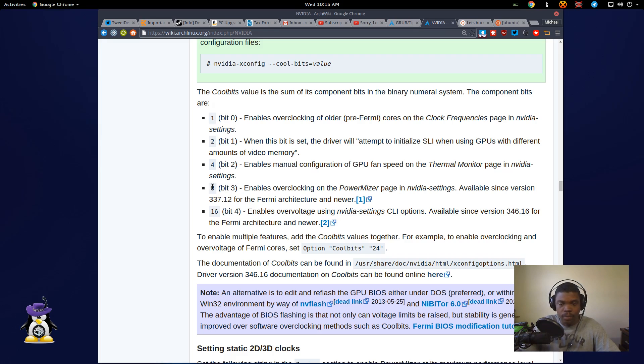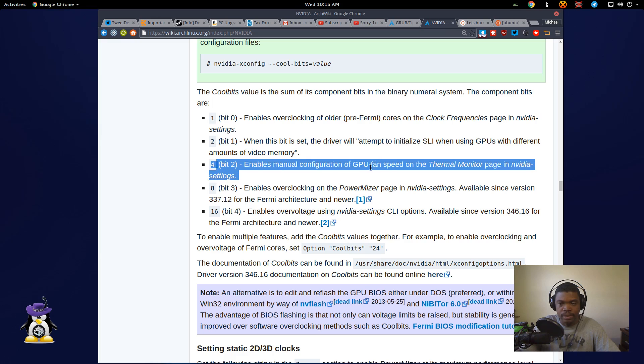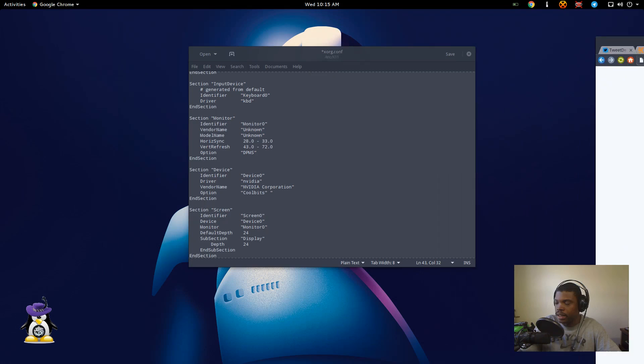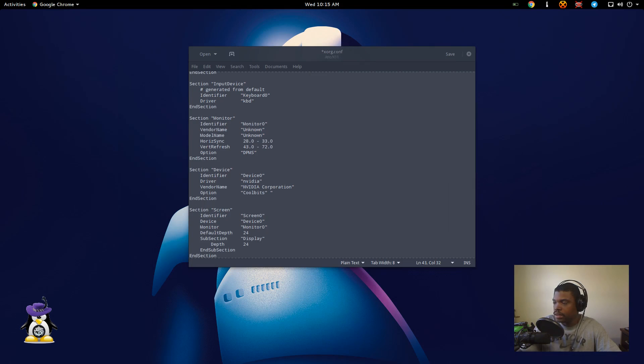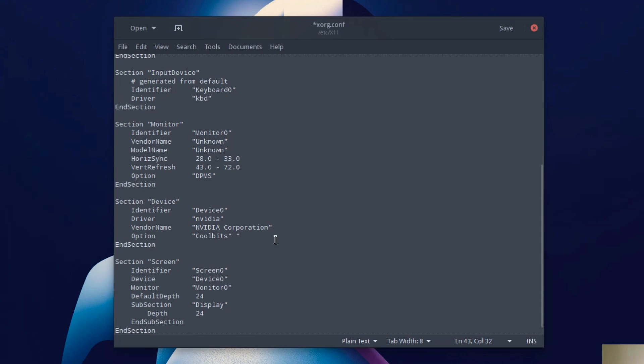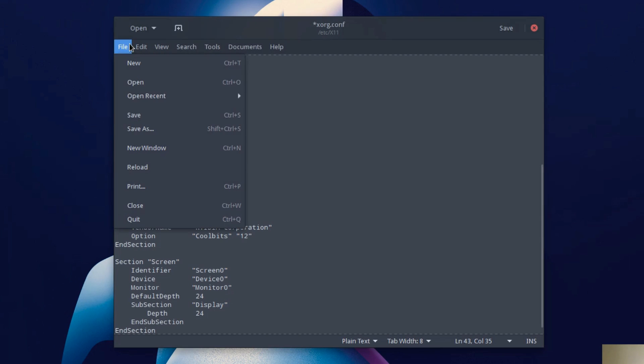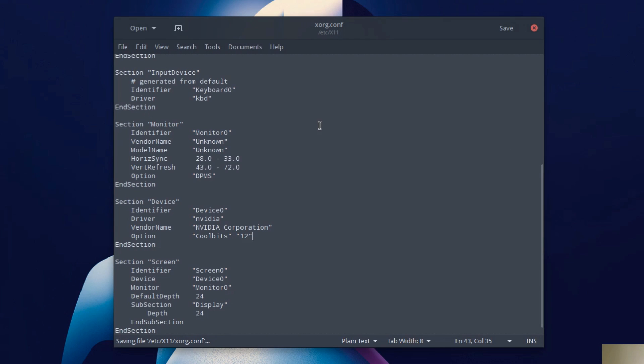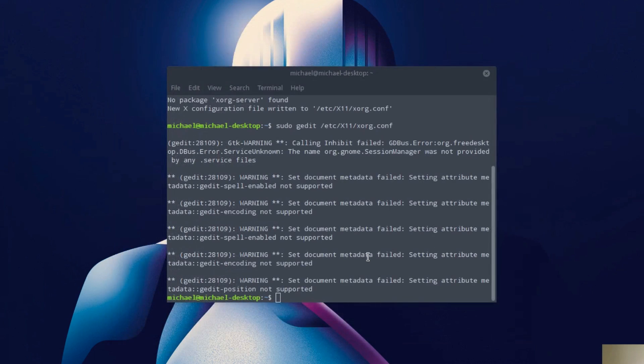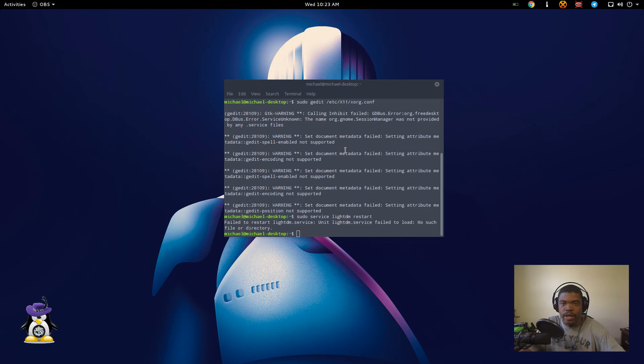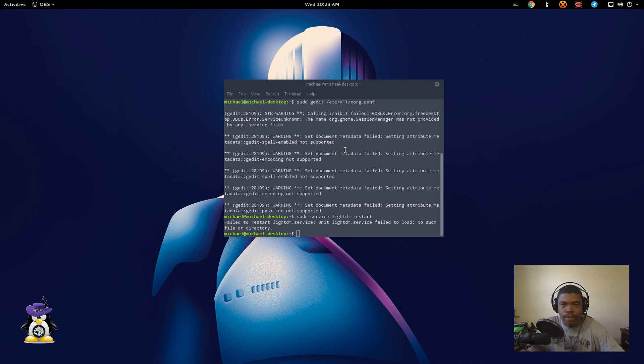I'm going to use overclocking and fan speed because those are the two things that I need for overclocking. And if you add those two together it would be 12. Put that in there and save it. So now after you have set the cool bit inside of your xorg.conf file, you need to reboot your computer. So I'm going to go ahead and reboot my computer and come right back.